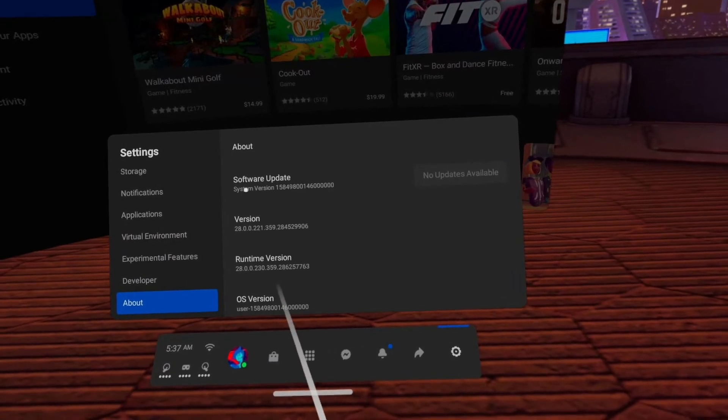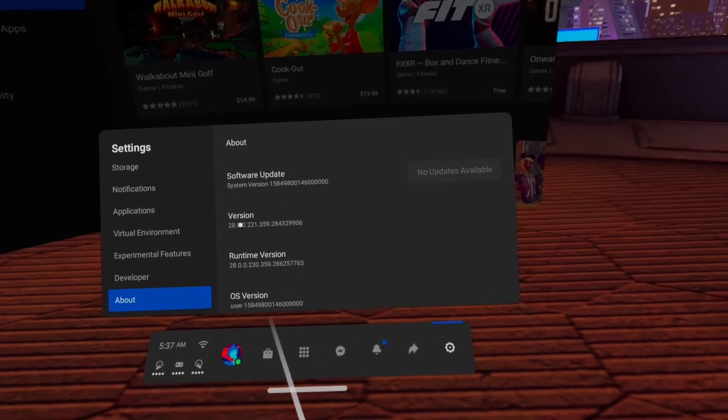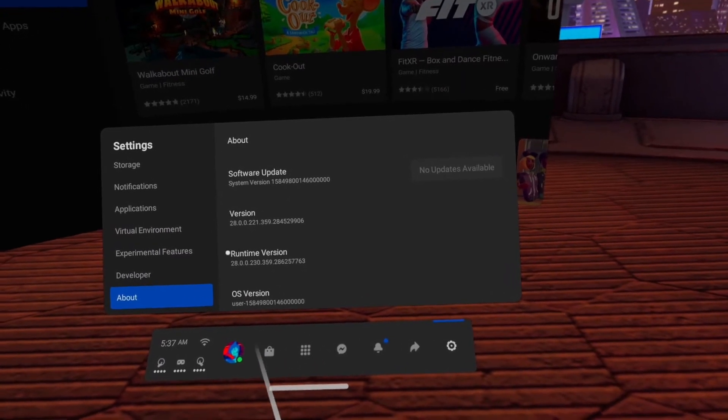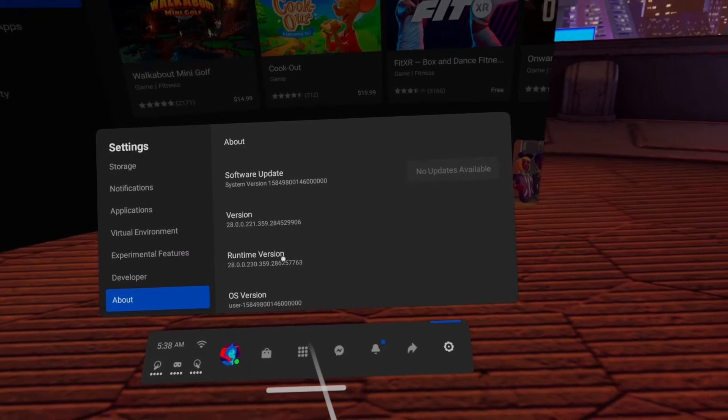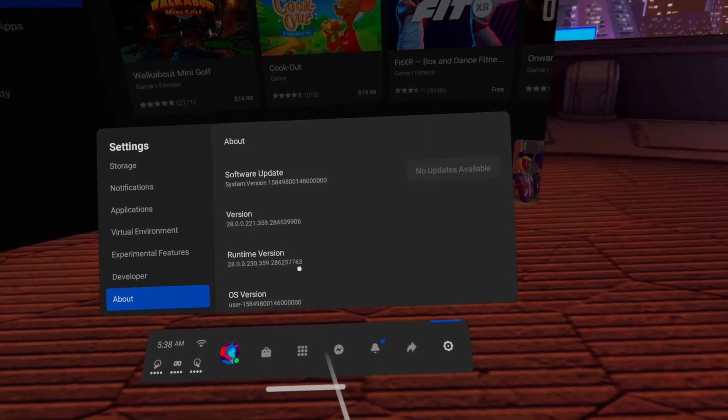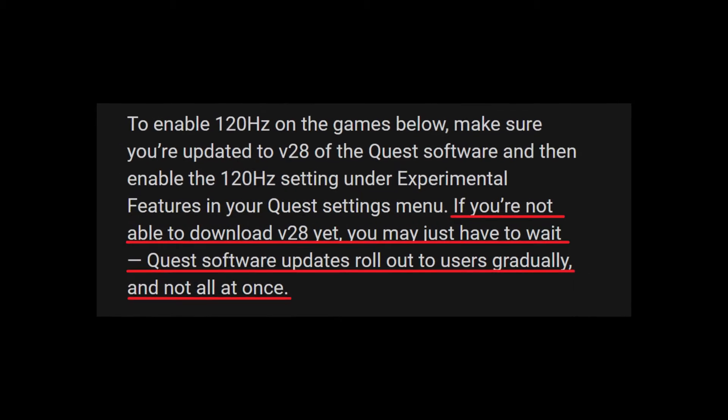Also, remember that this is a beta version of the update and it is gradually spreading to all devices. You may have to wait a few days for the update to appear on your device.